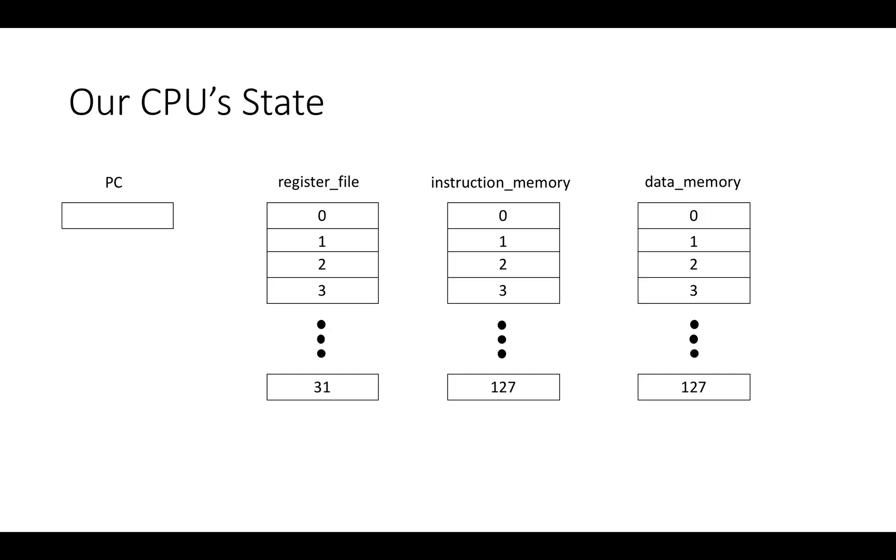The CPU state really just has four components. There's the PC, the program counter, which tracks what instruction we're at. There's a register file, which is basically just a bunch of registers. There's 32 registers in this architecture. And then there's actually two separate memories.